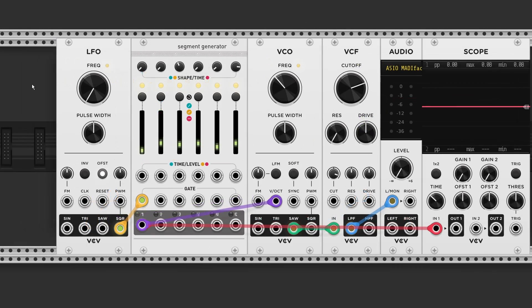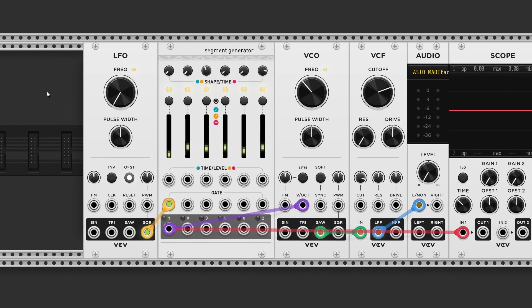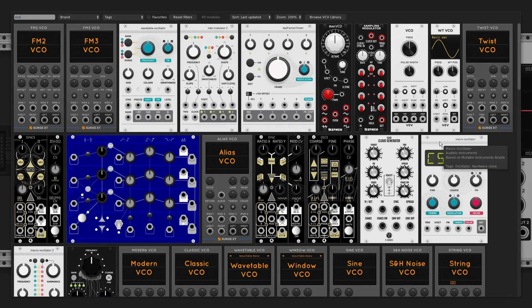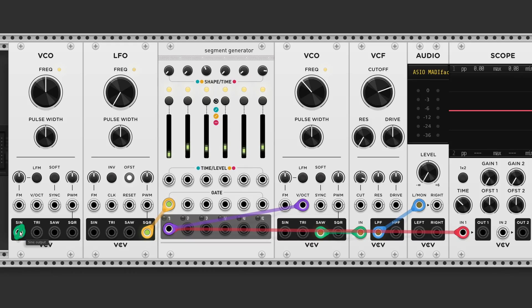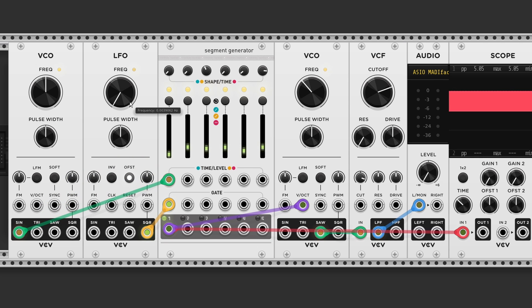Now let's patch in a second VCO. And connect this to the CV inputs. So now we can create some weird modulation effects.